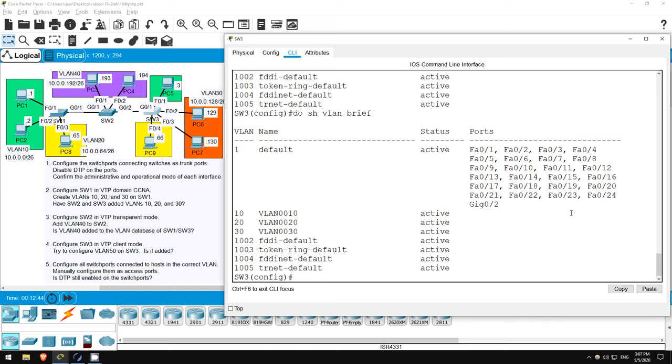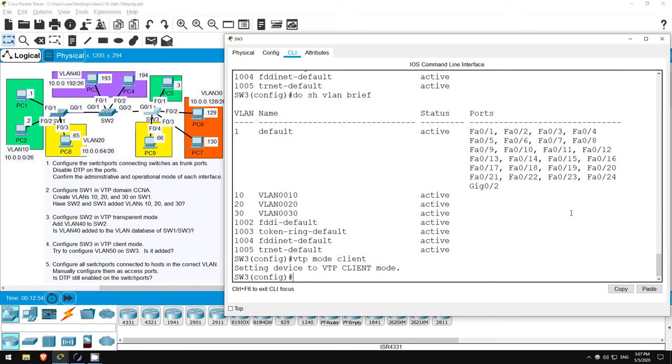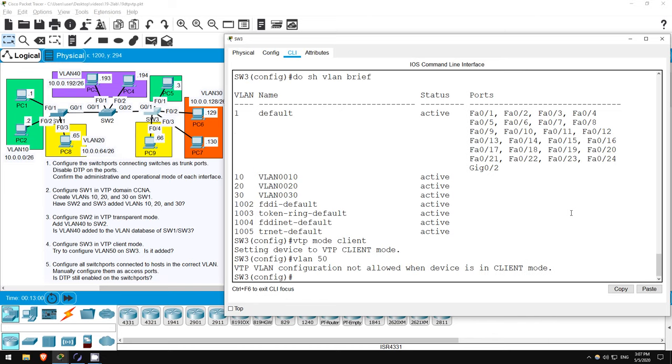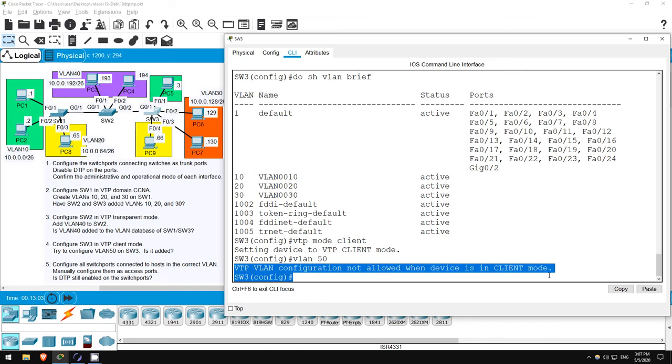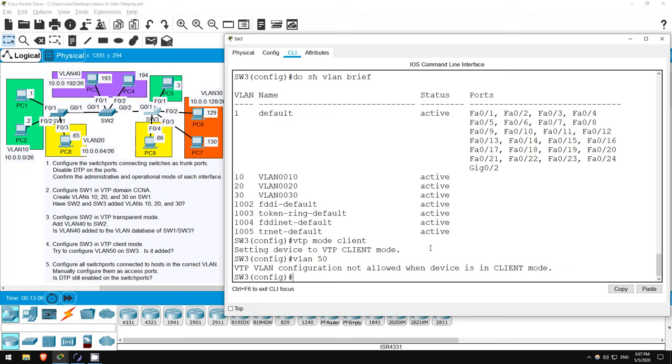Let's go to step 4. Configure SW3 in CLIENT mode. We're on SW3 now, so let's do it. VTP MODE CLIENT. Now let's try to add another VLAN, VLAN 50, here on SW3. VLAN 50. As you can see, we are not allowed to configure new VLANs on SW3 now that it is in VTP CLIENT mode. So, if we want to add new VLANs on SW3, we have to configure them on SW1, which will advertise the changes to SW3, which will then sync its VLAN database.